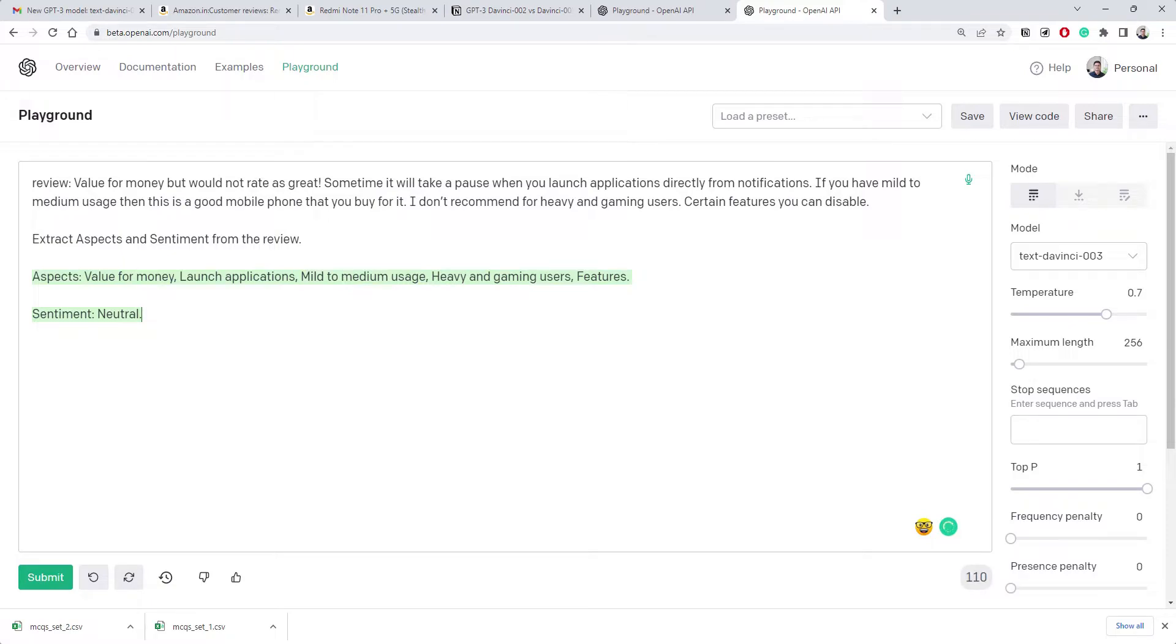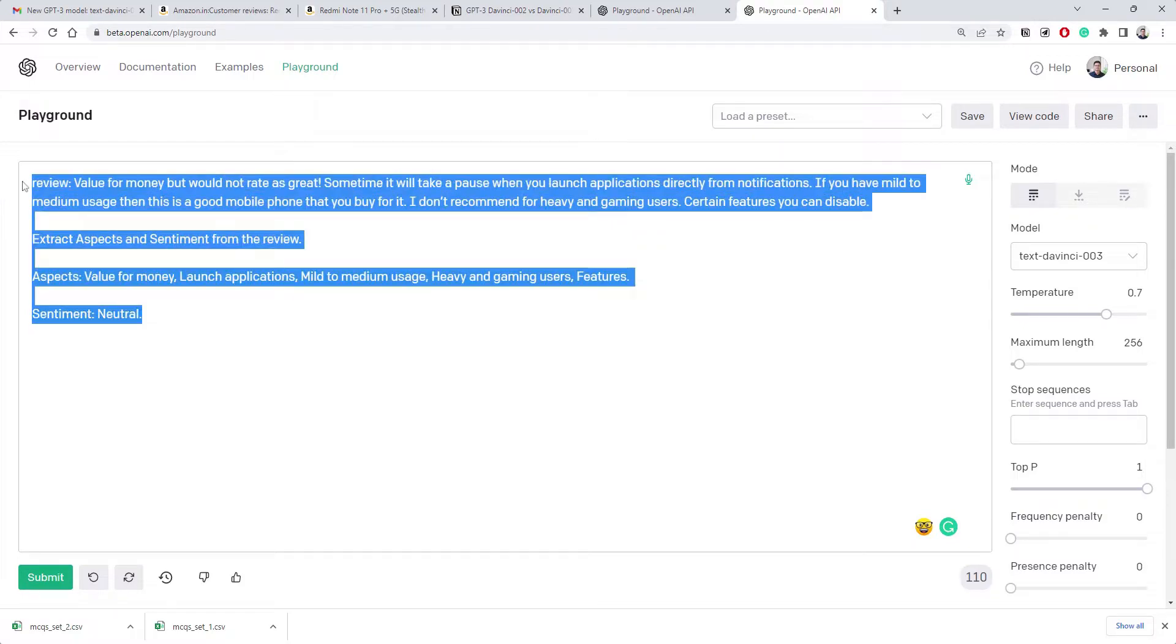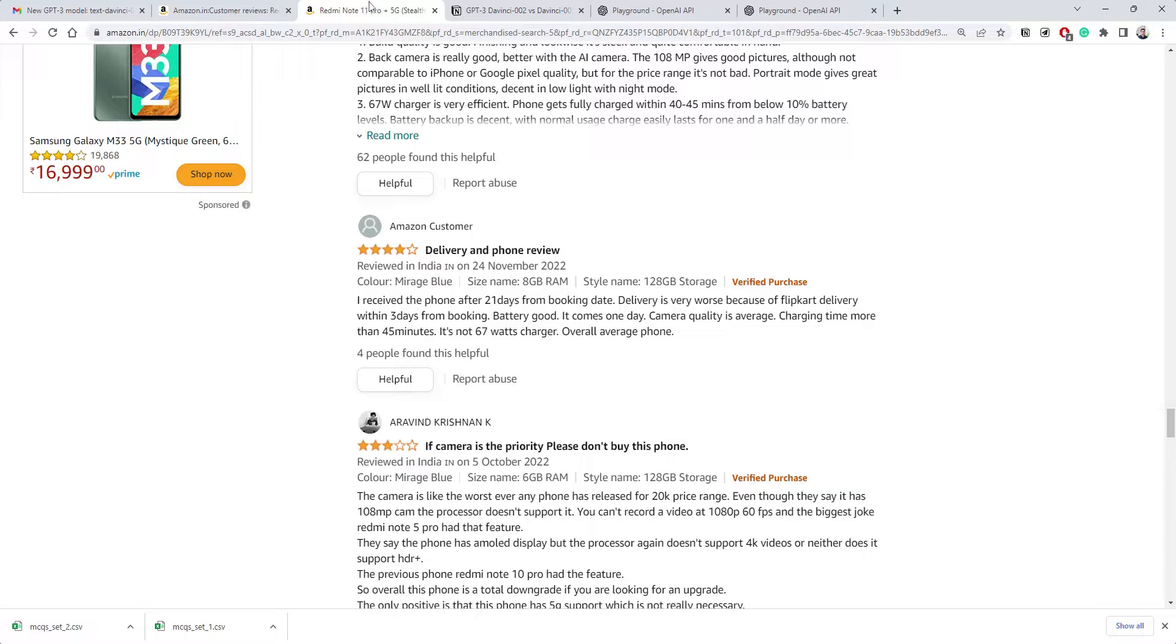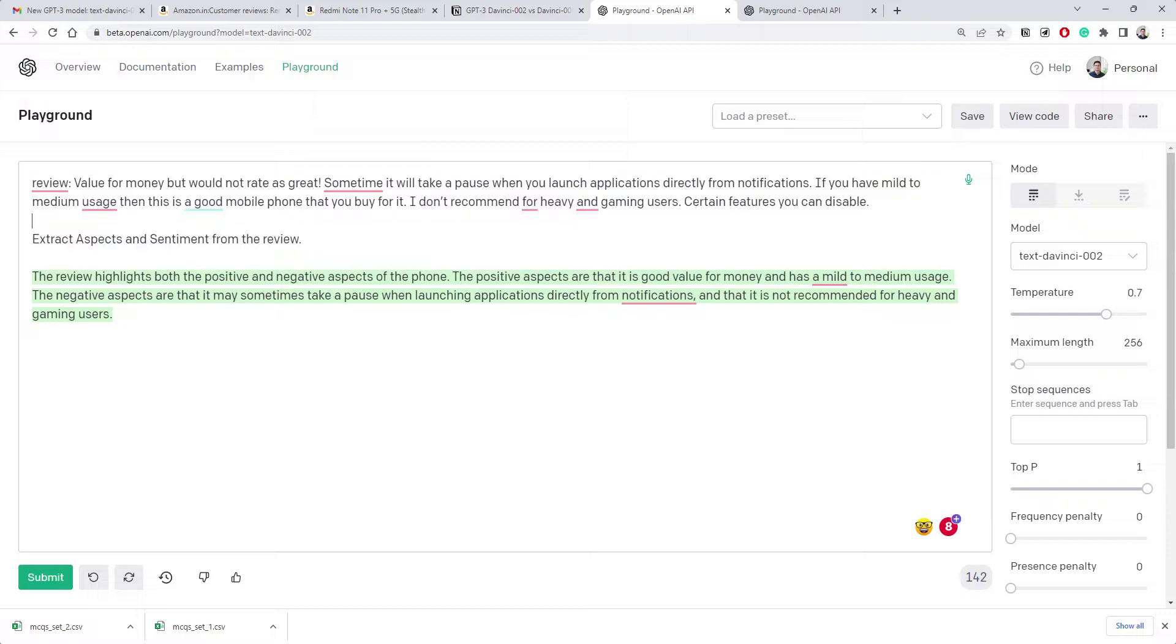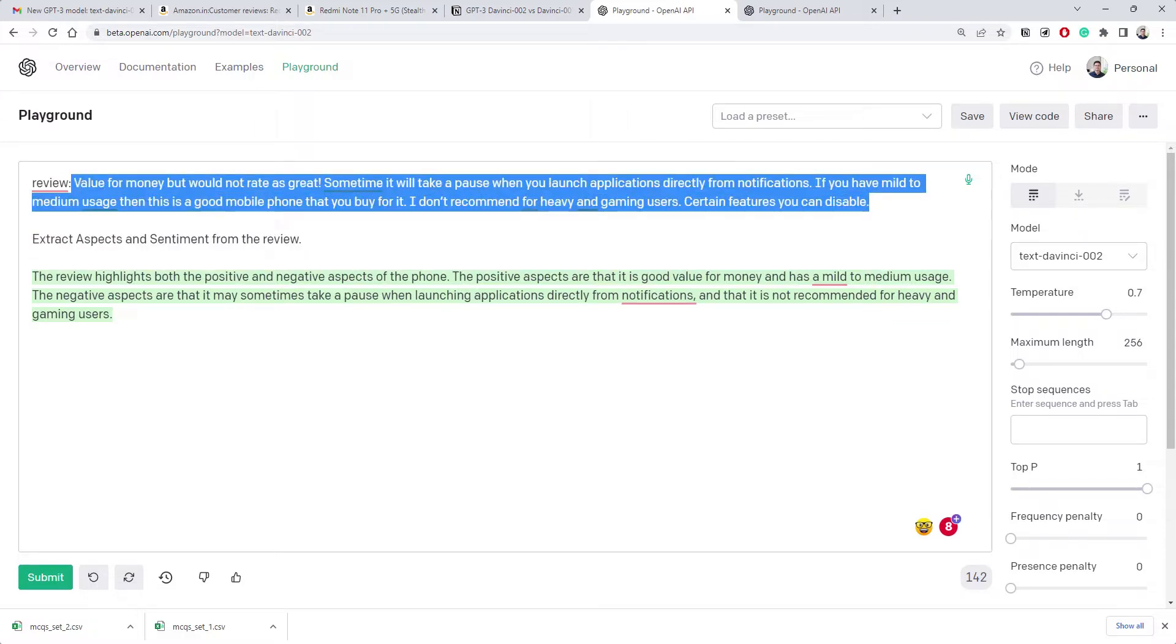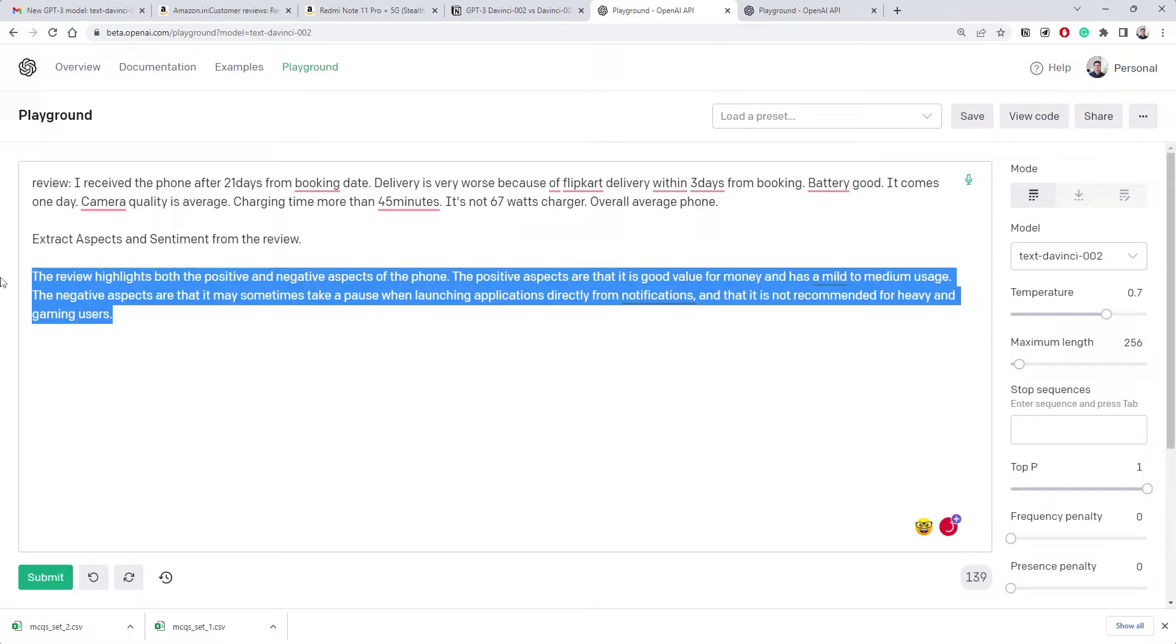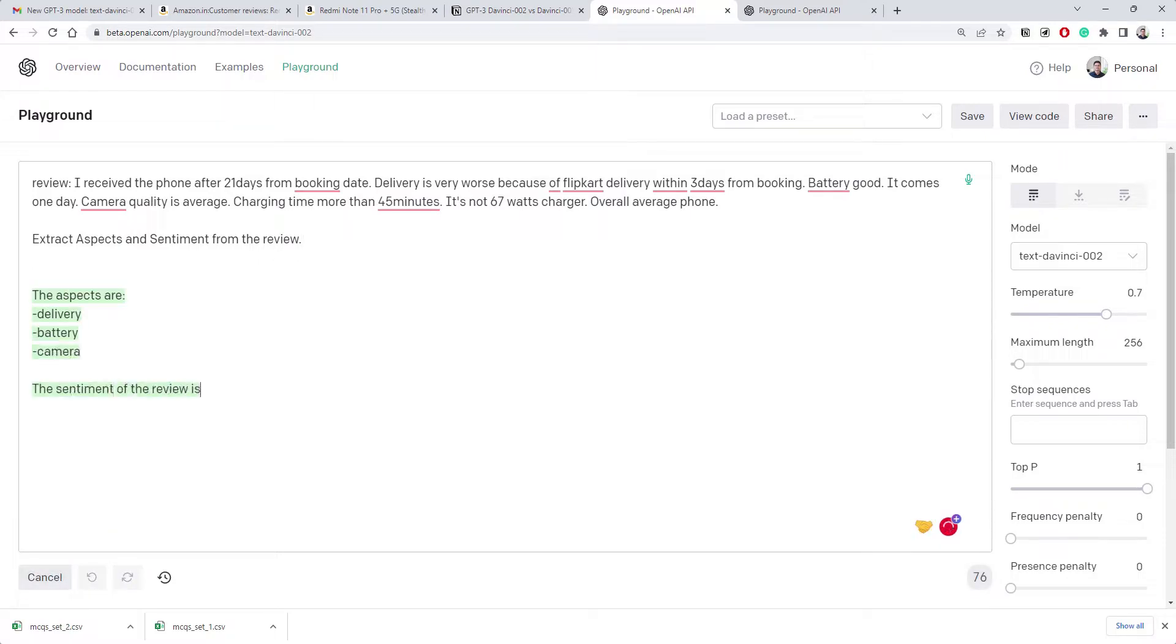The negative aspects are that it may sometimes take a pause when launching applications from notifications. If you want the output in a specific format you should give an example here - given this review, this should be the output. Currently we only have the instruction, that's why it's trying whatever it can. If you're not familiar with this, I've recorded earlier GPT-3 videos where you can see how to give instruction plus examples.